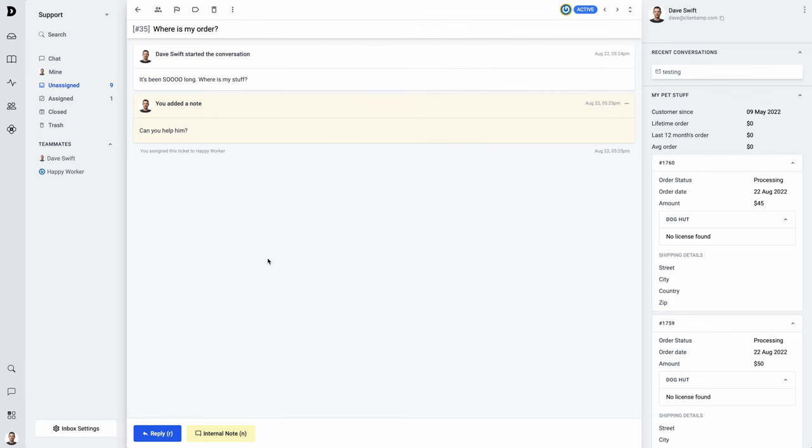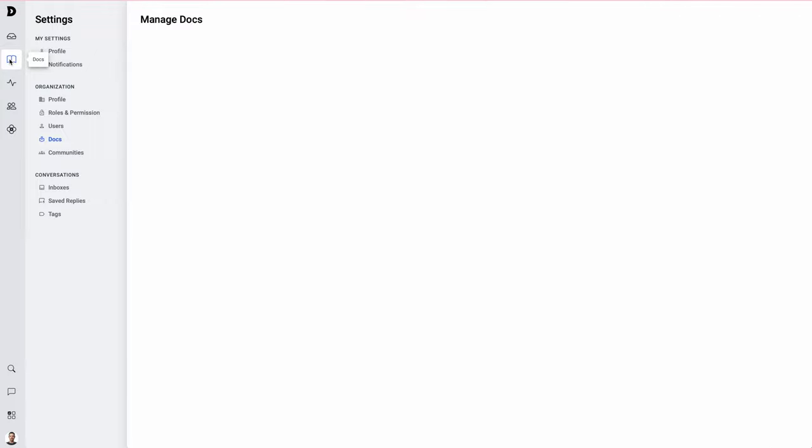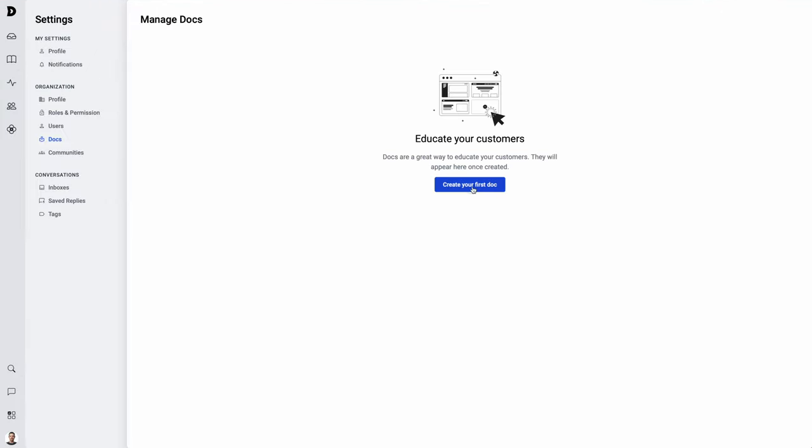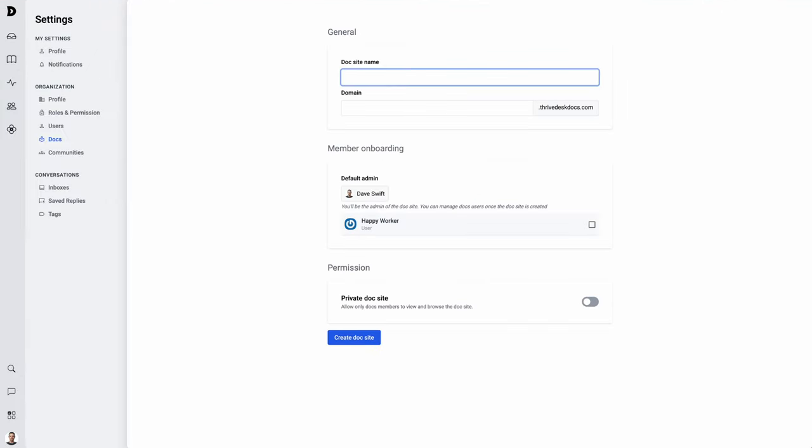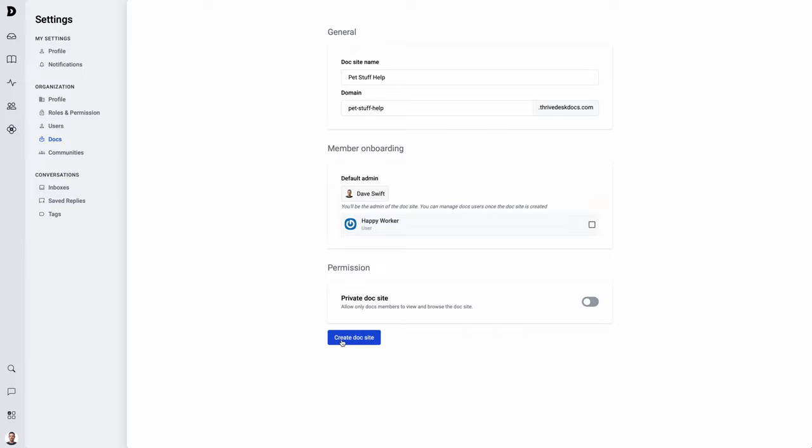Feature number two is something that's very important to keep support requests at a minimum, and that is a knowledge base, particularly a knowledge base that is branded with your own domain name. Here's how you set up the knowledge base. Go over to the little book icon. Click. Create your first doc. Give your knowledge base a name. Choose which users can work on the knowledge base. If you want, you can also make the site private. For this case, I'm going to leave it public. Then go ahead and create the doc site.